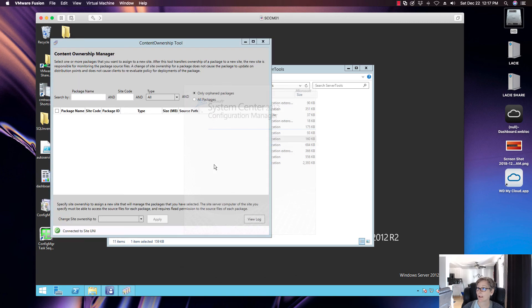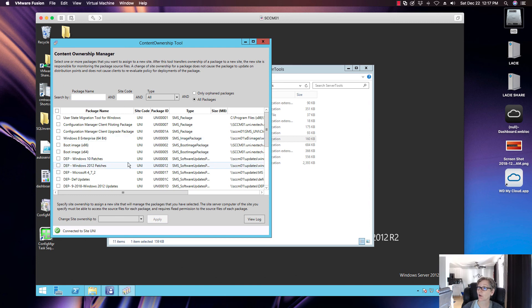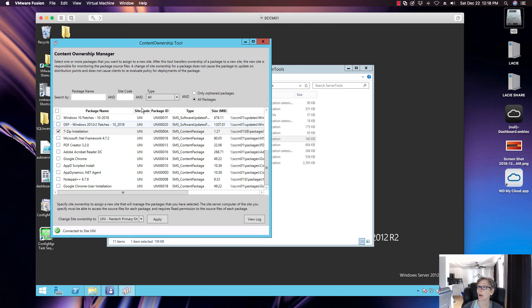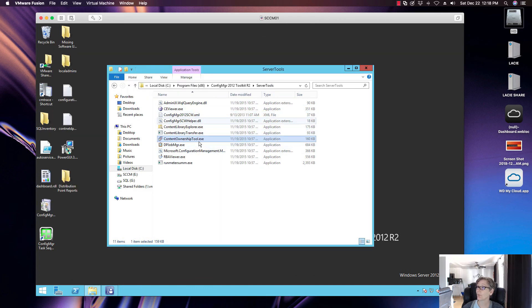There's also the Content Ownership Tool. If you have multiple primary sites and want to transfer a package, you select the package, specify the destination site, and hit Apply — it will transfer that package to the other site. This is specifically for assigning site ownership so a new site will manage those packages. You can also view the logs during that process. It's a great little tool for multi-site environments.